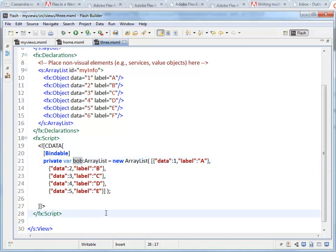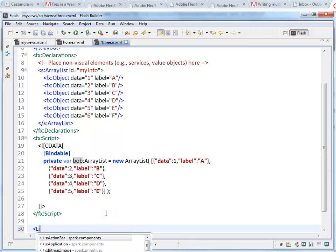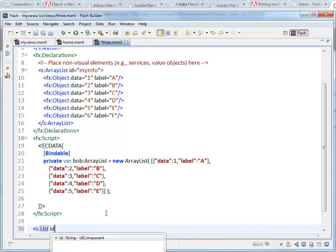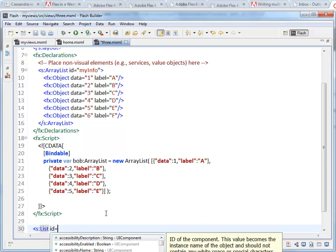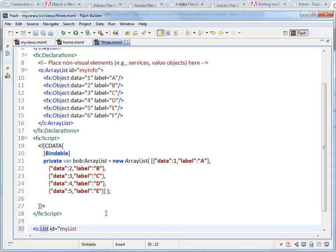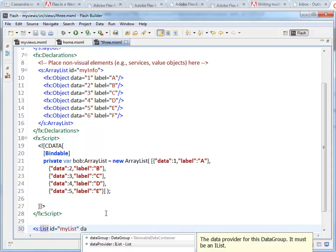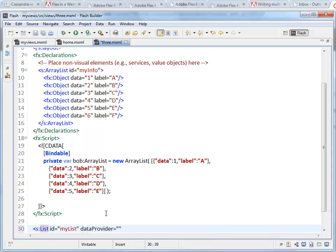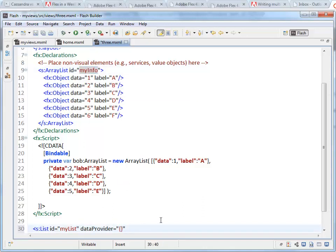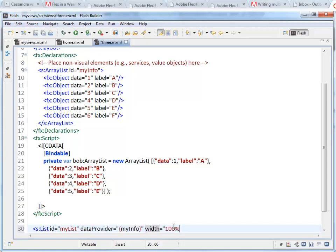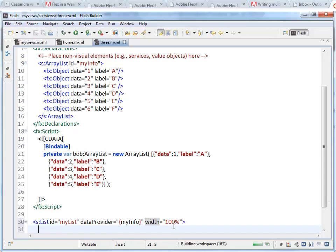On this page I want to create a list object. I'm going to give it the ID myList and then there is a data provider property. Inside here we need to use the curly braces around the name of the data set that we want to use. These are both array lists, so either myInfo or Bob. And just for display purposes I'm going to set the width to 100%, which means it's going to fill up the width of the screen less the padding on the left and right.